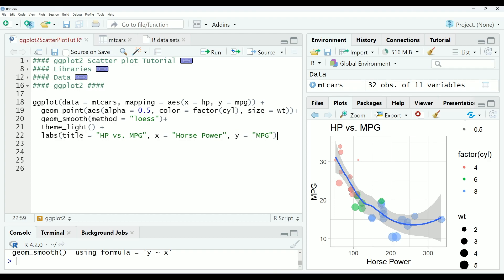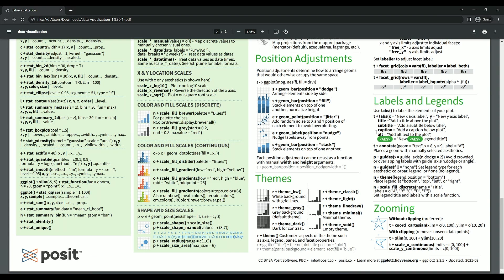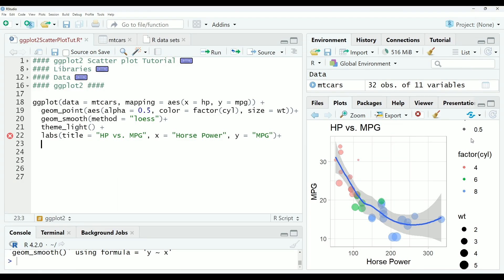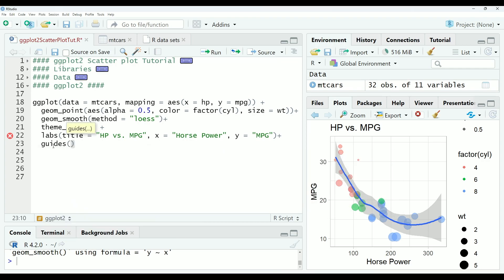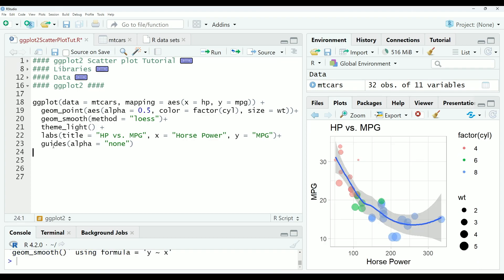And now we will continue to work on the legends. So back to the cheat sheet. This guides function will allow us to control if the legend is visible or not. And you can see that this alpha legend is really not necessary at all. It's not giving us any useful information. So the first thing we're going to do is get rid of that alpha equals none. And we run that. And you can see that that removed that alpha legend there.